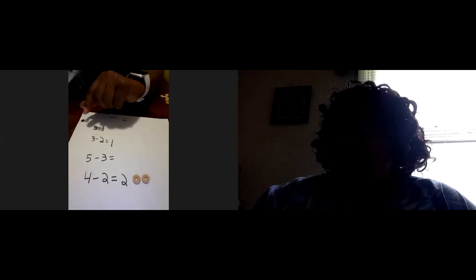Two. Two. Right. One, two. So four subtract two equals two. So the difference is two, or the answer is two.